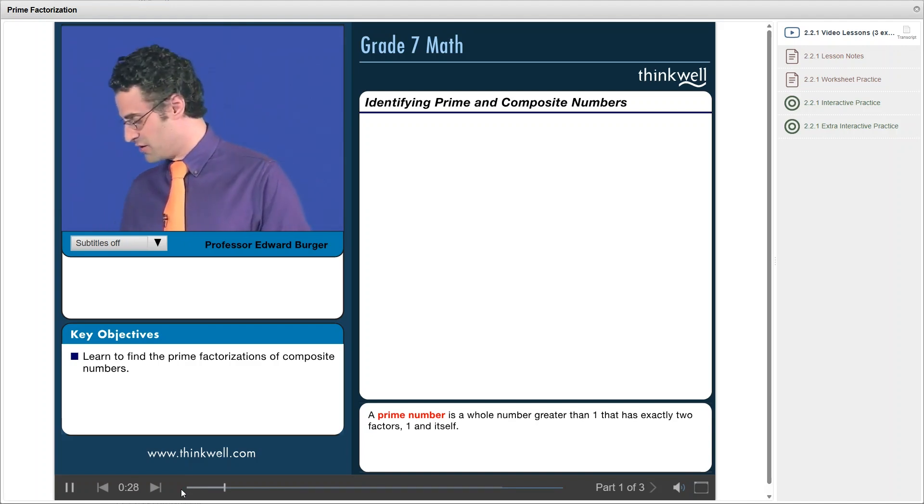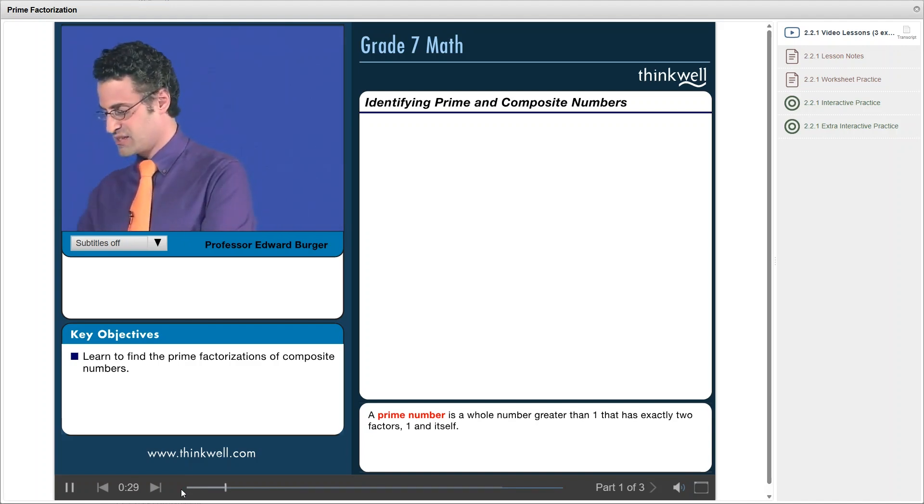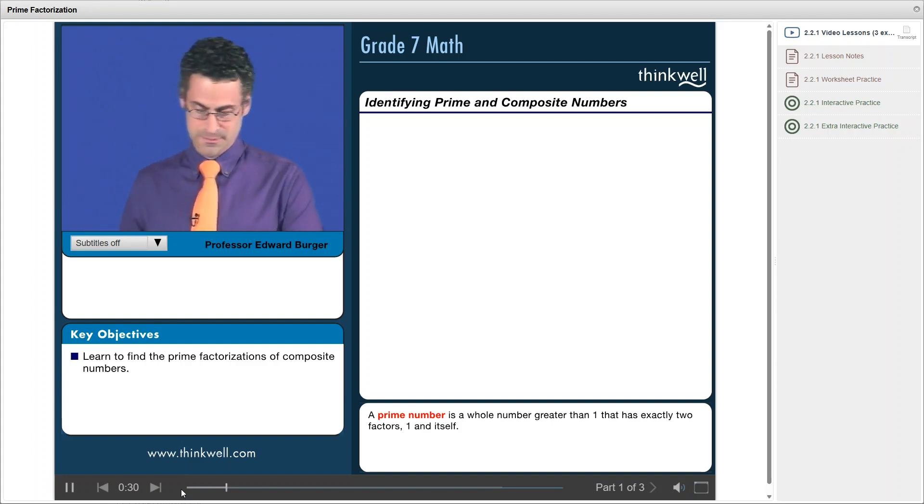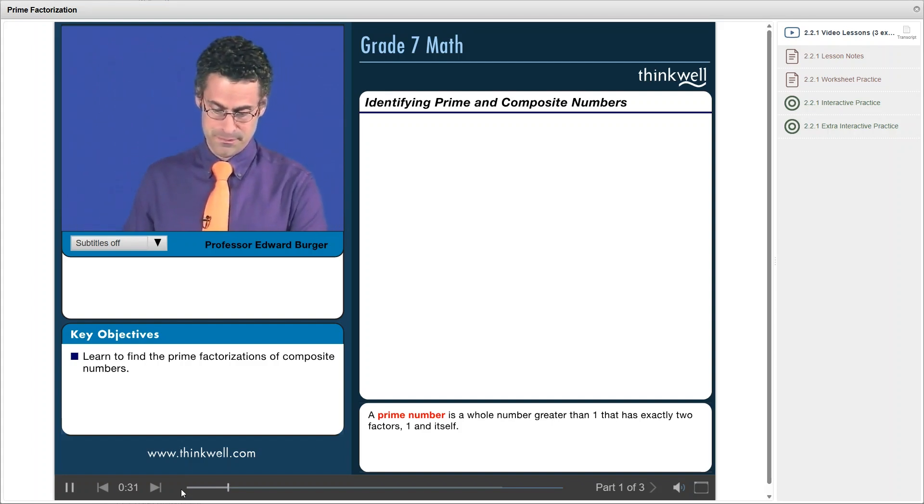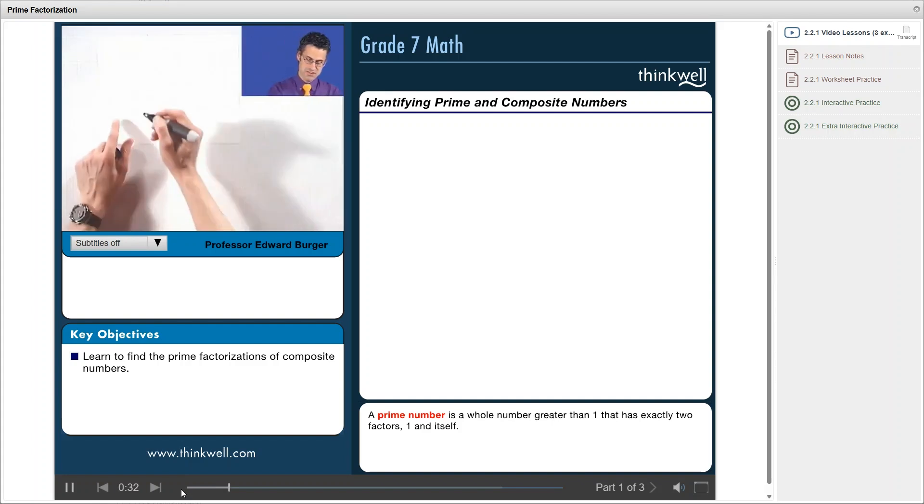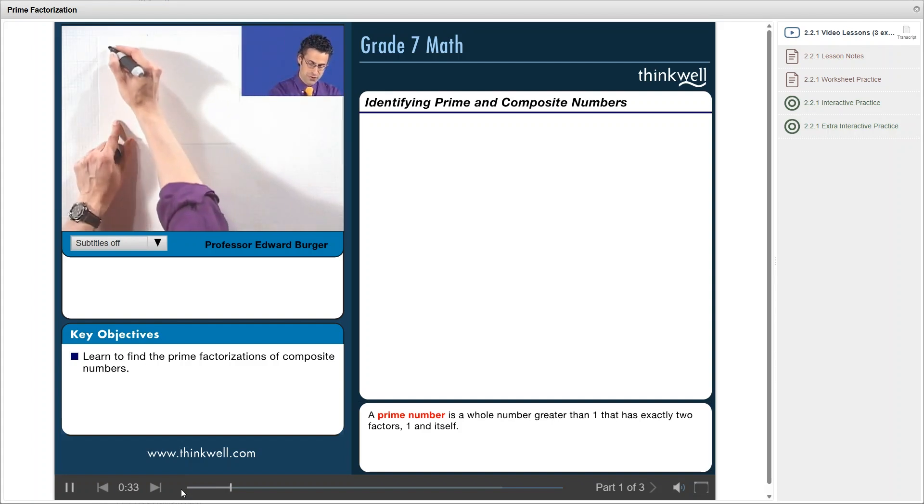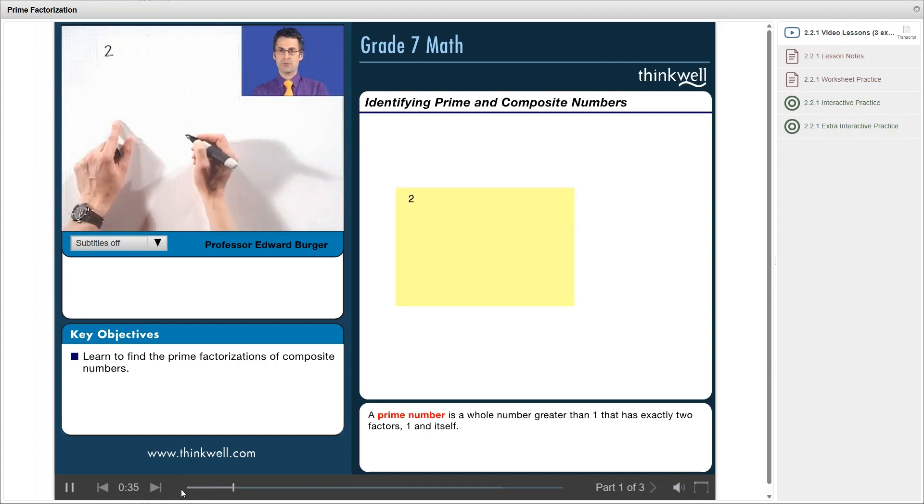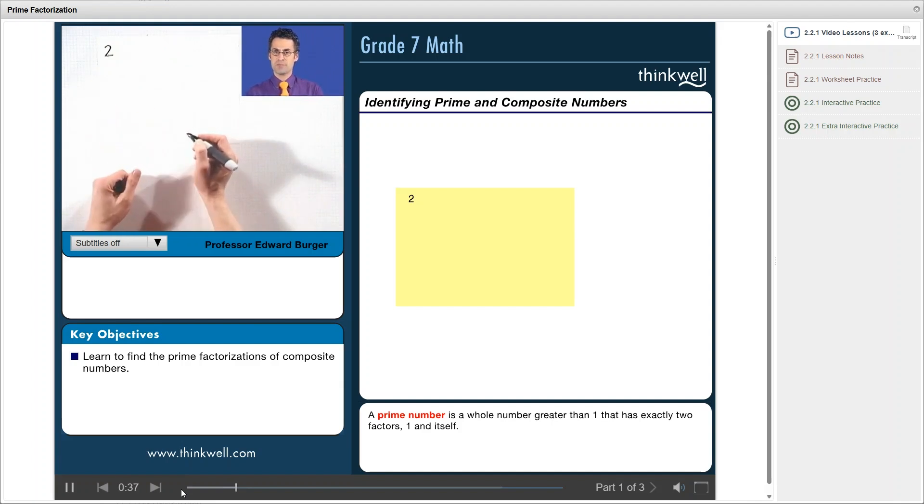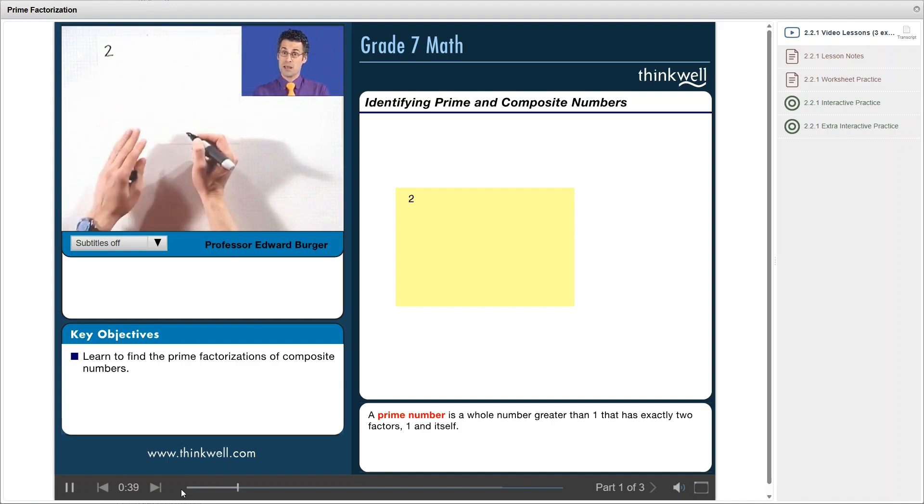Let me tell you about them. They're the numbers that can't be factored into two numbers that are each smaller than the original. So let's take a look at some prime numbers. So we start with two. Notice that I can't write two as something times something. Two can't be factored.